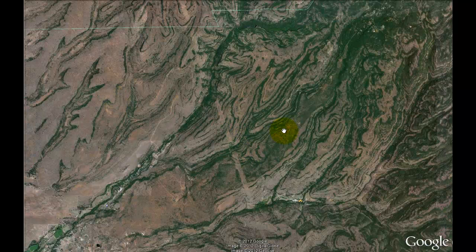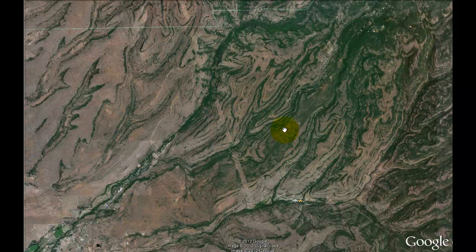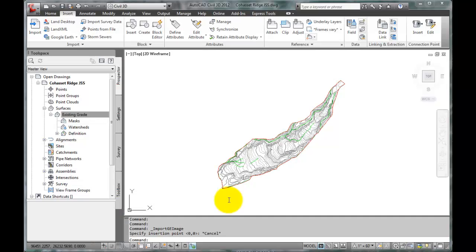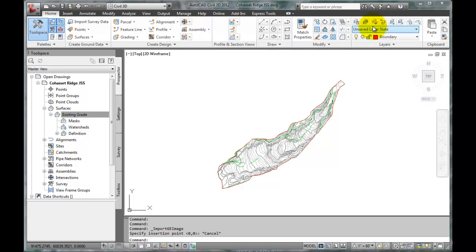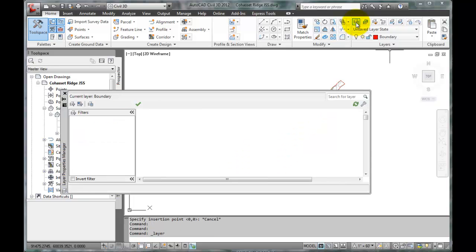So we've pulled up the project area we are interested in modeling using Google Earth, and we will return to Civil 3D. To bring this image in, we want to create a new layer. So we'll go to Home, Layer Manager, and create a new layer.